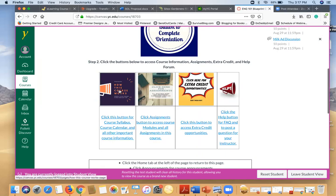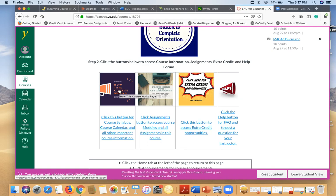How this course works takes you to the course syllabus, the course calendar, and other important course information. So you want to go ahead and click on that and see what resources are available to you there.